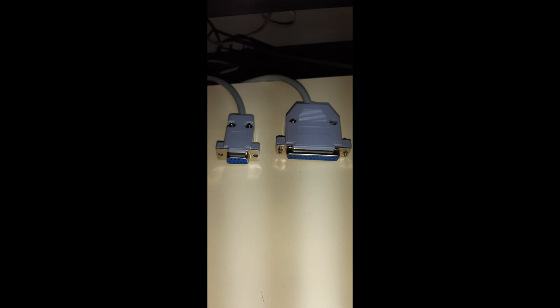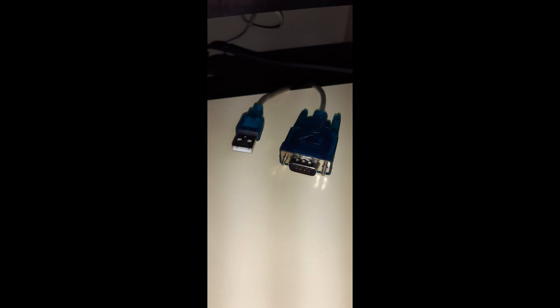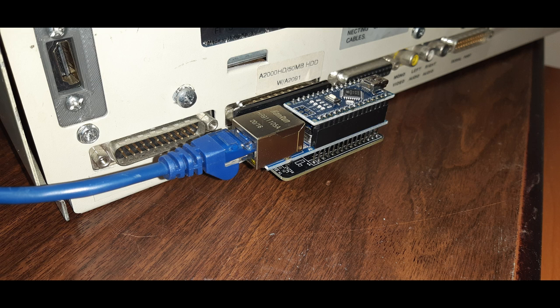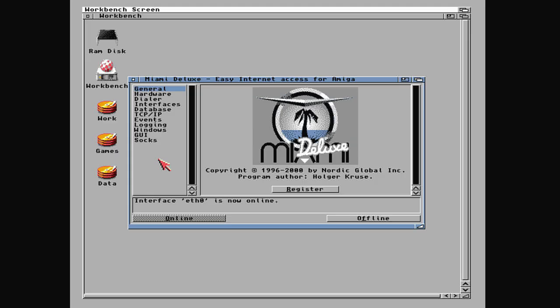So to substantially increase the transfer rate, I got my hands on one of these Plip boxes, which connects to the parallel port and converts it to an ethernet port to get a maximum speed around about 90k per second, so about three times quicker than the serial.